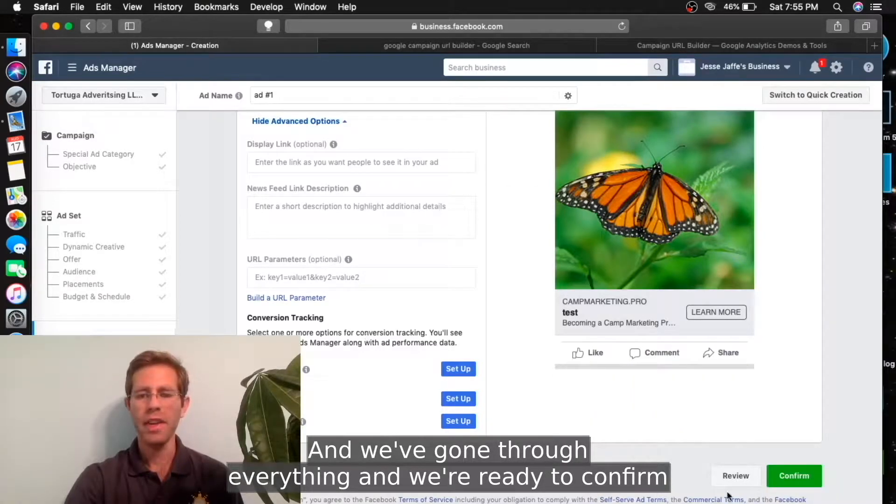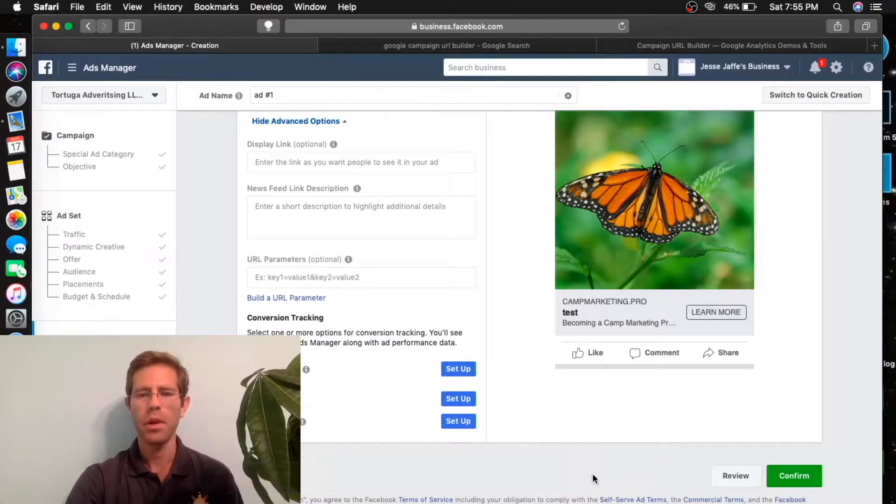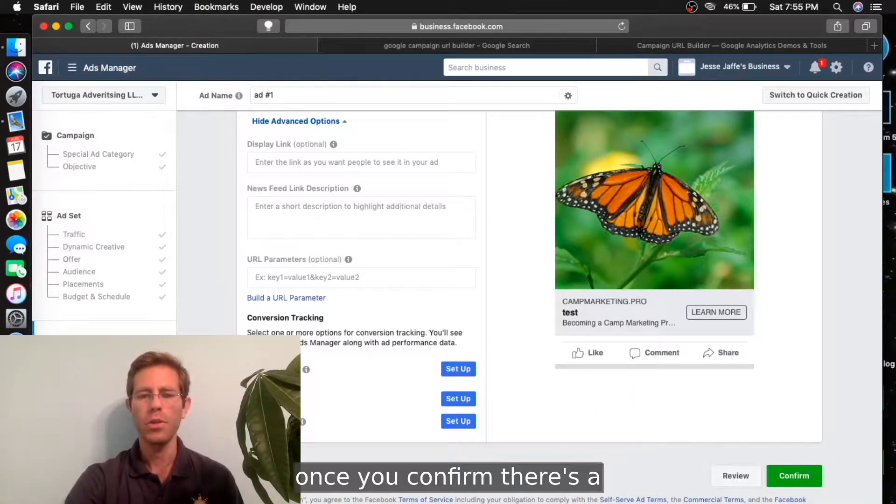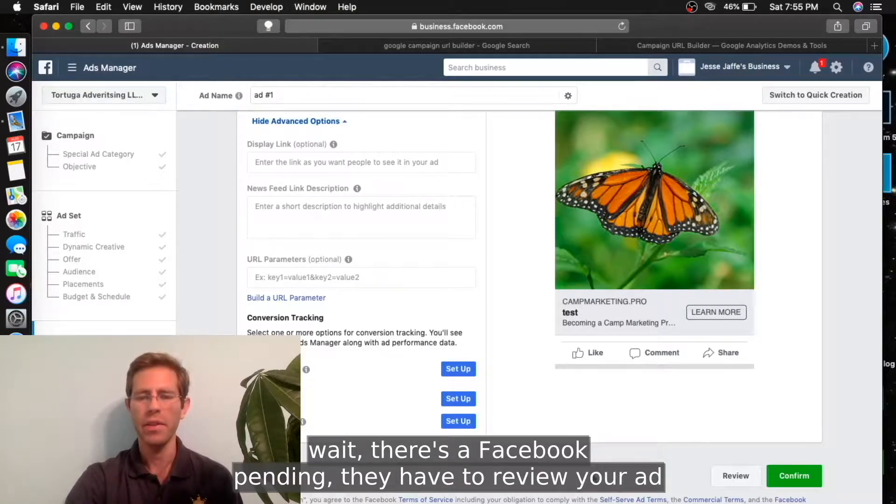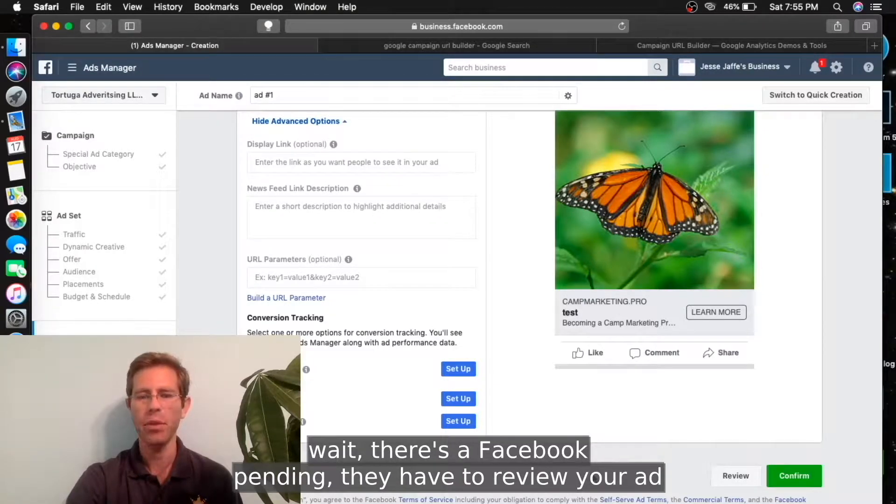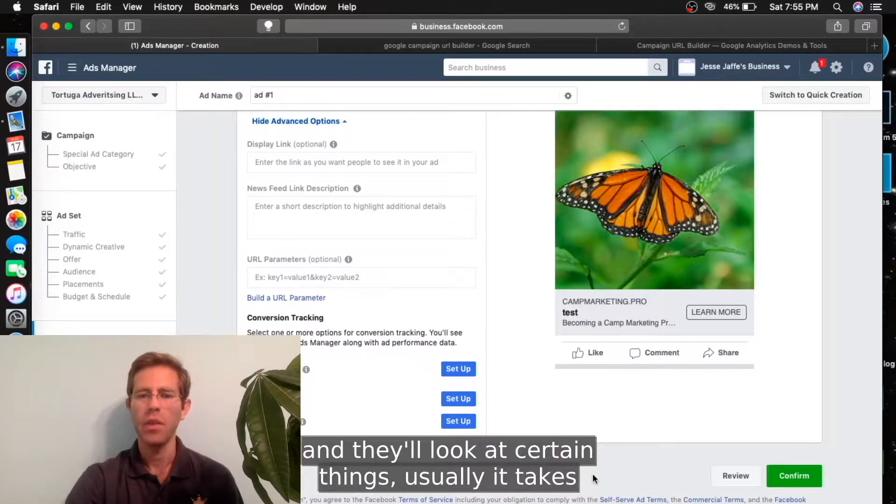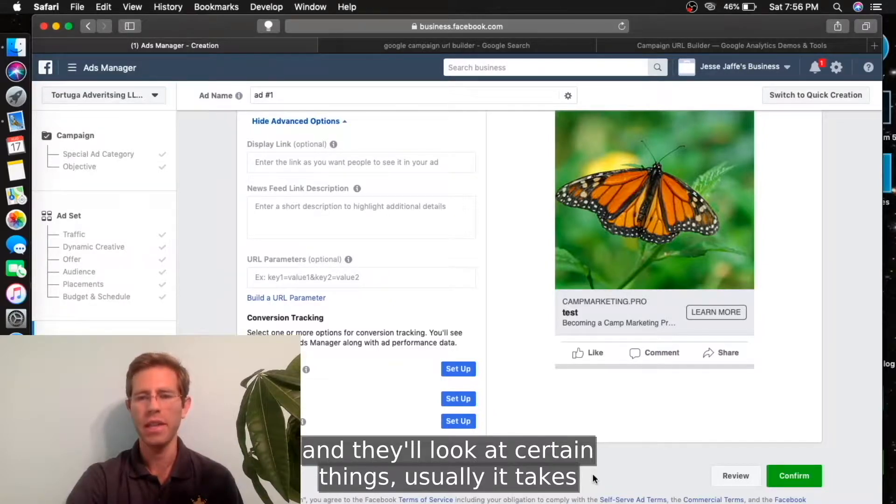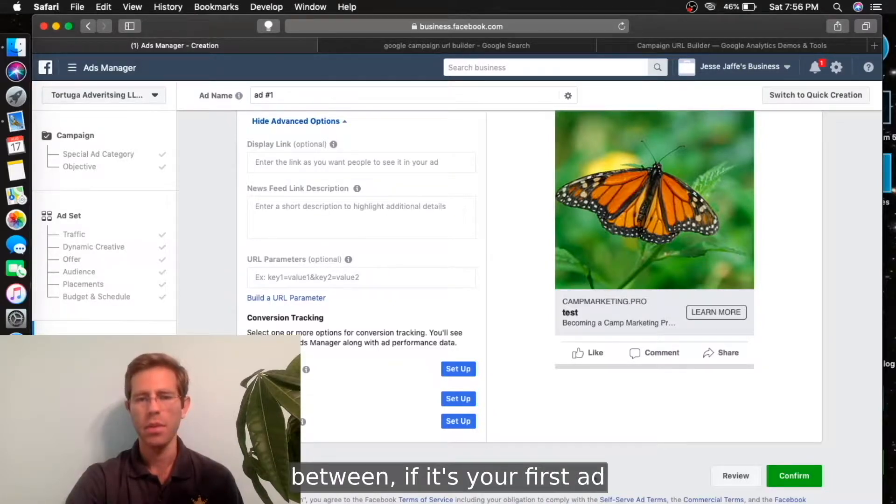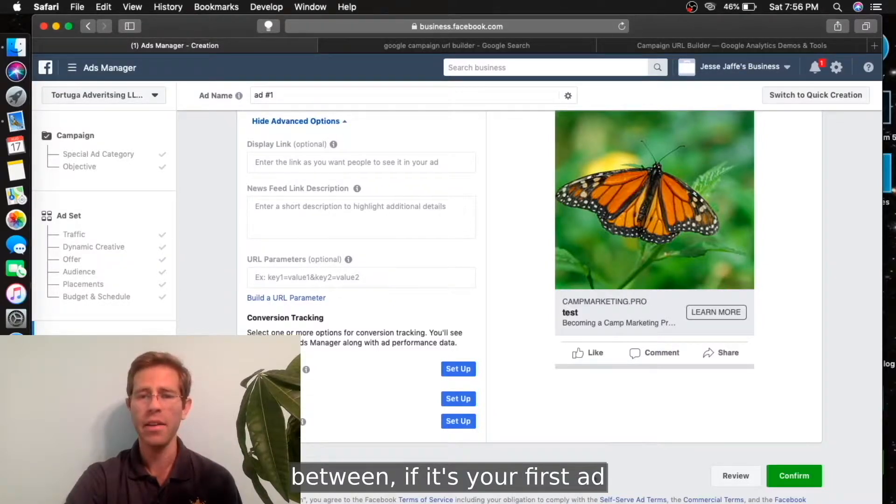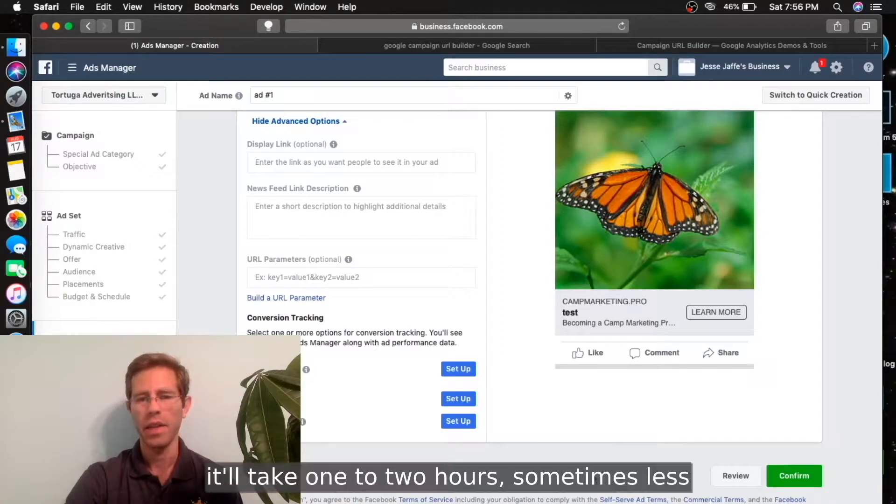We've gone through everything and we're ready to confirm. Once you confirm, there's a wait - there's a Facebook pending. They have to review your ad and they'll look at certain things. Usually, if it's your first ad, it'll take one to two hours, sometimes less.